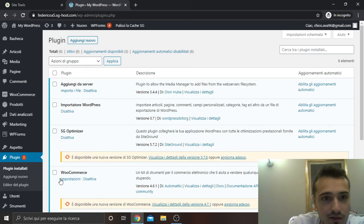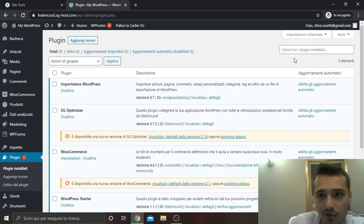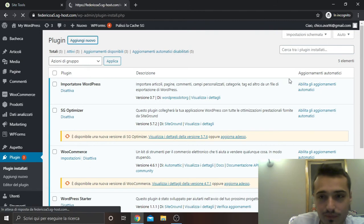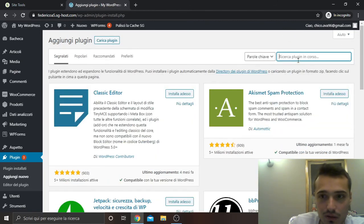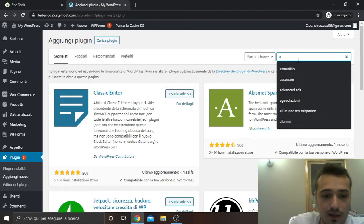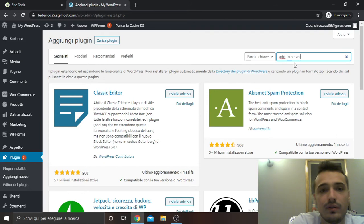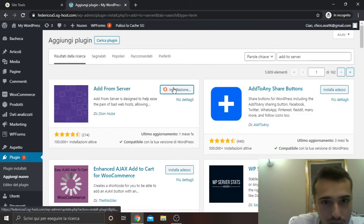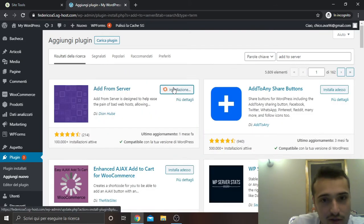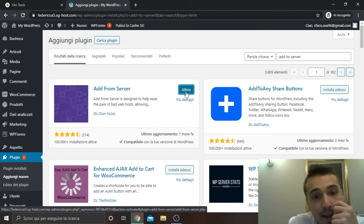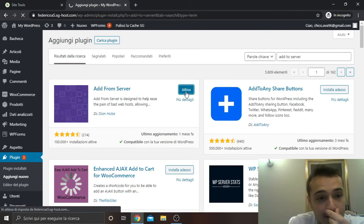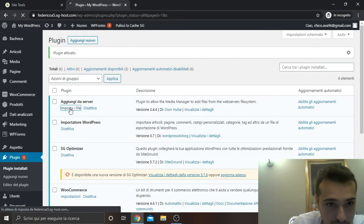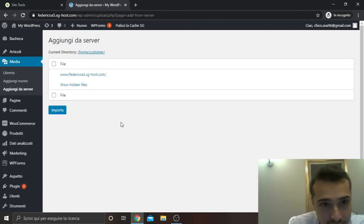That is called Add to Server. So I go to add new and I search for Add to Server. Then I install it and then I activate it. Next step: import files.